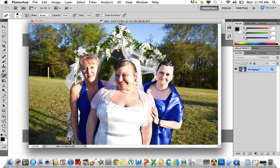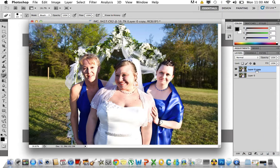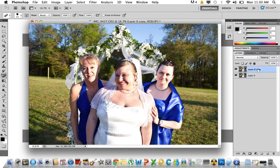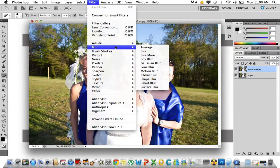The first thing you want to do is duplicate your layer by dragging it down to the little box here and it'll duplicate it. I don't usually rename my layers, but you can if you want. For this top layer, go to Filter, then Blur, and then you want to go to Lens Blur.